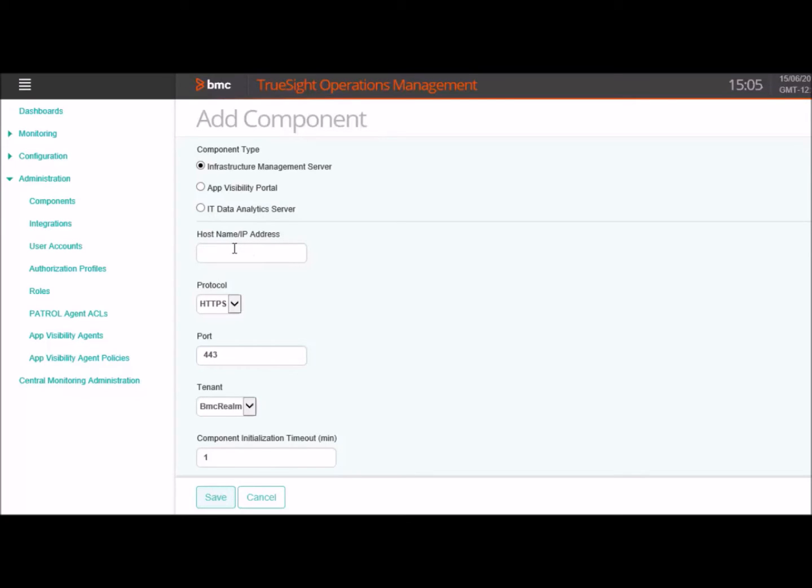Enter a valid hostname and IP address of your TSIM Server. Select the protocol and depending on the protocol, select the port number.